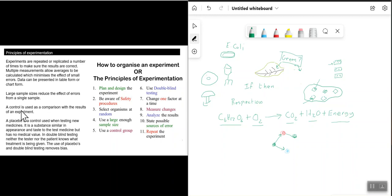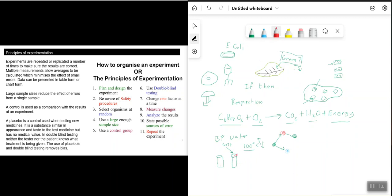Within experiments, you have what's known as a control — used as a comparison with the results of an experiment. For example, if you wanted to find out whether adding salt increases or decreases the boiling point of water (which is 100°C), you would have one sample of water with salt and one sample of plain water. The plain water sample with no salt is the control, and it enables you to compare the two results to each other.